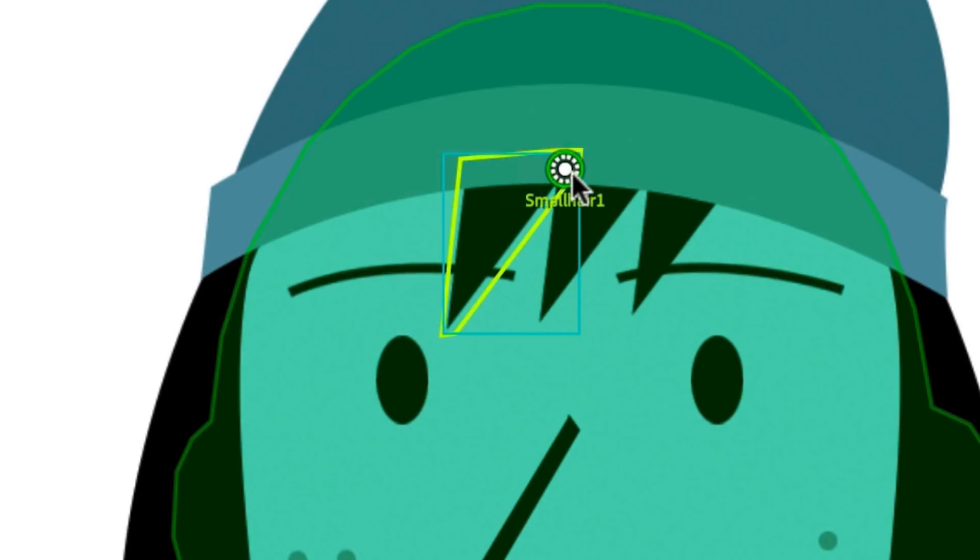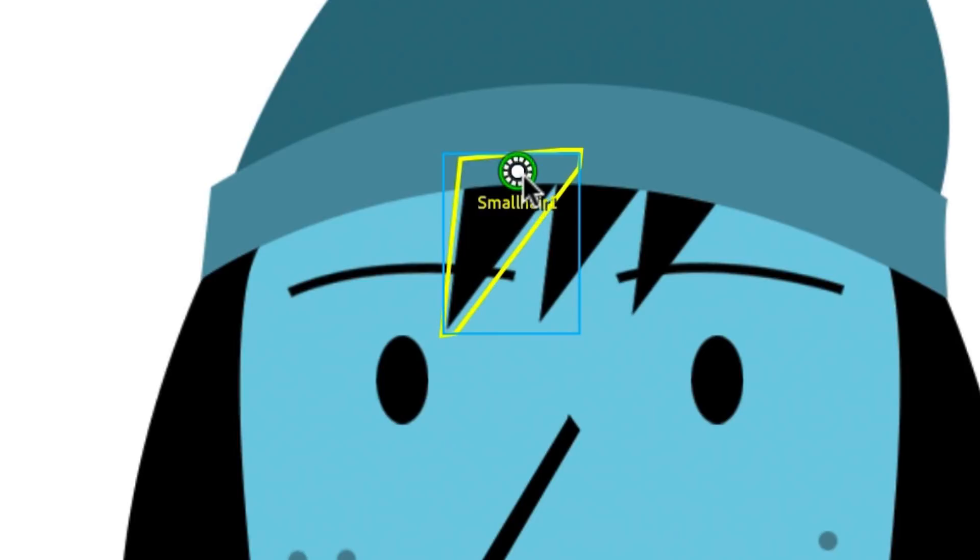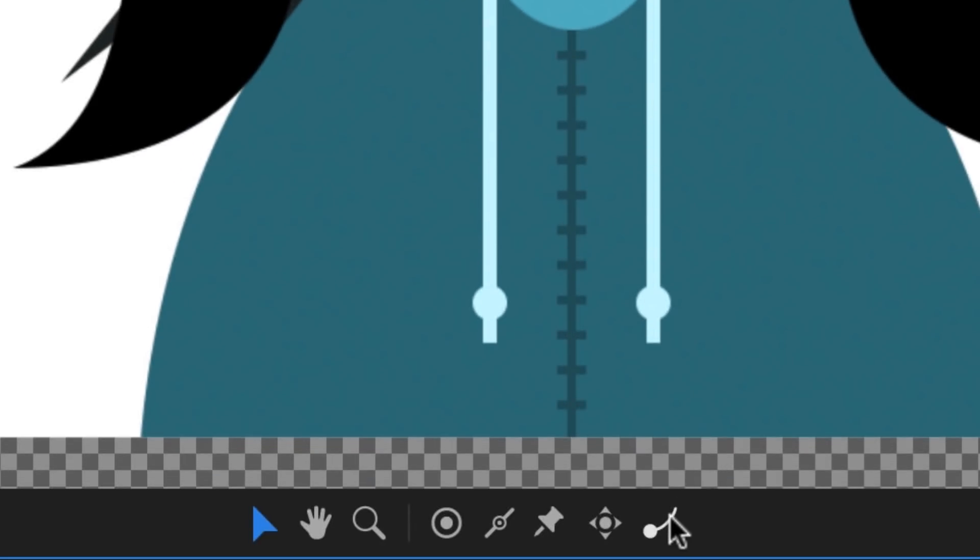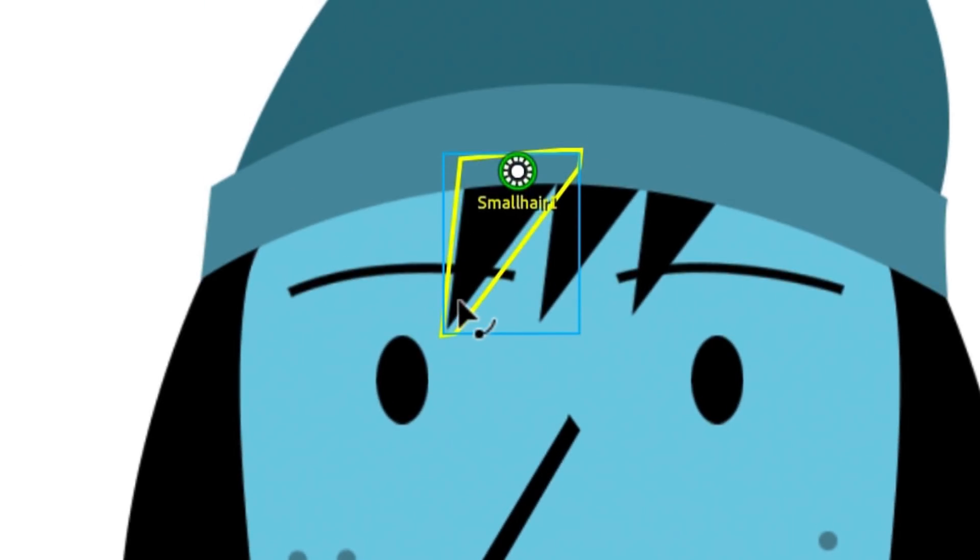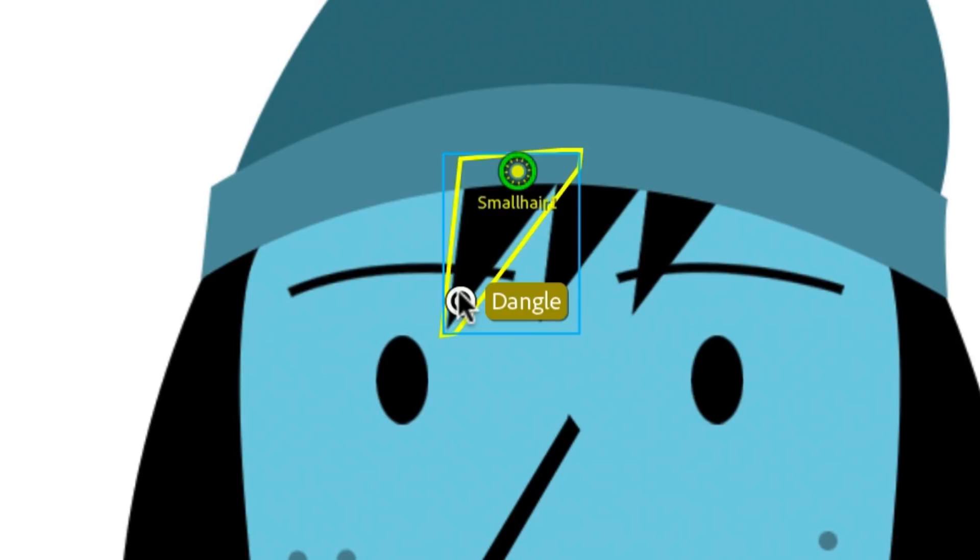When we do this, we can see the underlying artwork it's attached into show up as green, in this case, the character's head. Now select the Dangle tool from the far right of the bottom toolbar, and add a new dangle handle at the bottom of the hair. You can think of dangle handles as small metal balls, which help determine where gravity will be pulling down on the artwork, in this case, the tip of the hair.